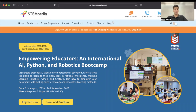Educator Bootcamp organized by STEMpedia helps teachers, trainers, and educators from all around the world to explore the vast field of AI, ML, and Robotics with the help of its prestigious coding platform, Pictoblox.